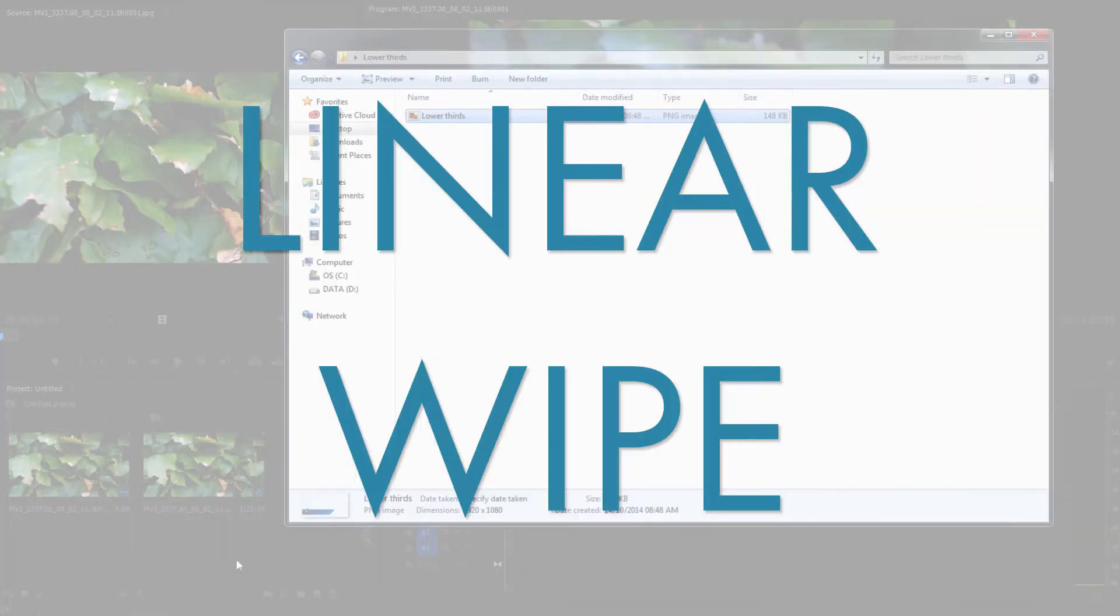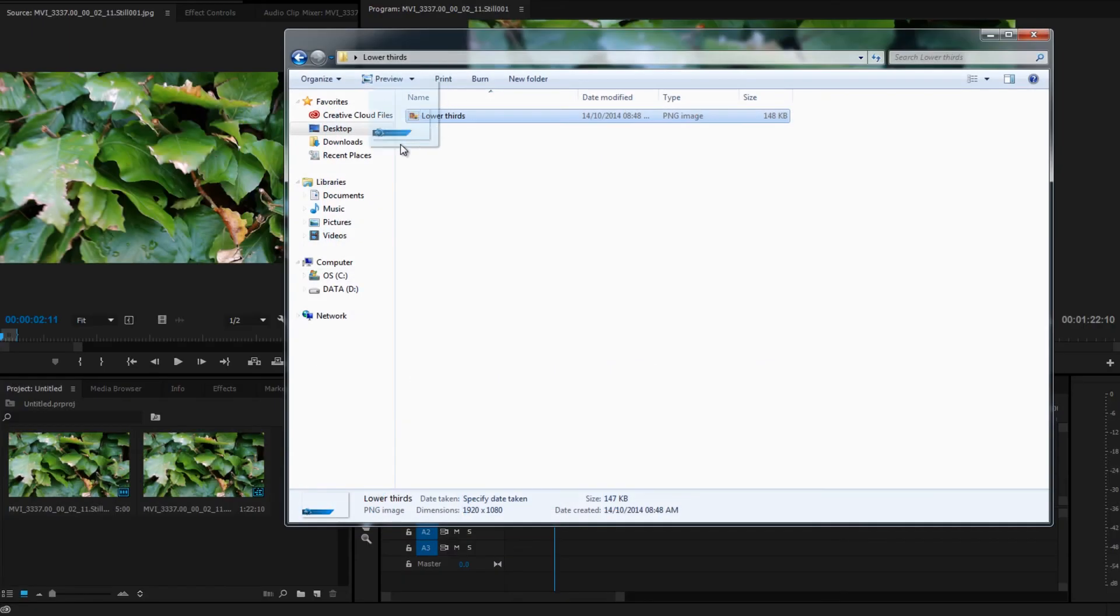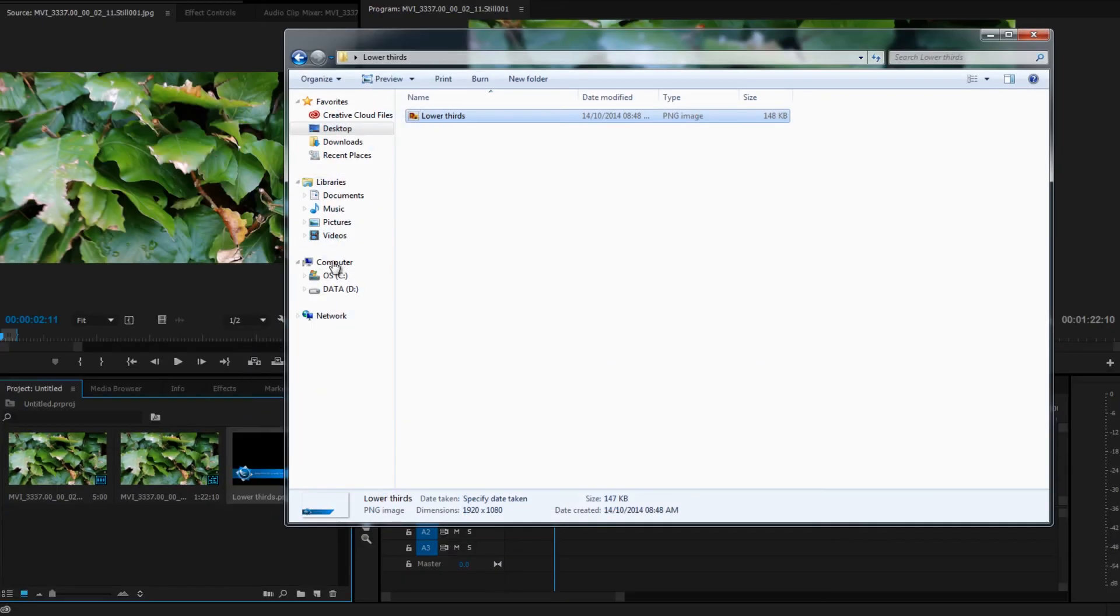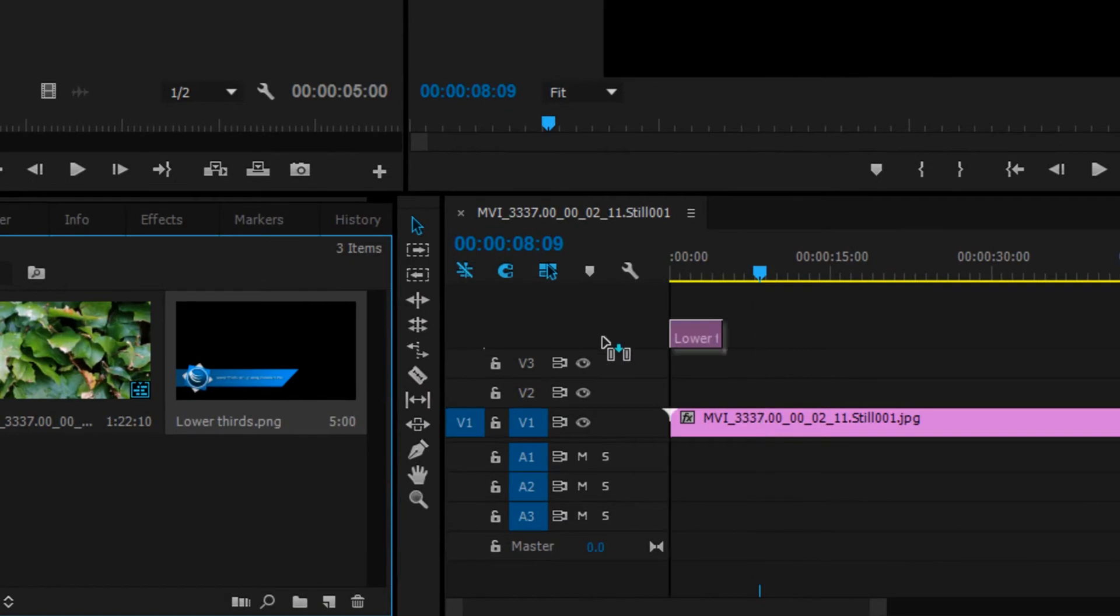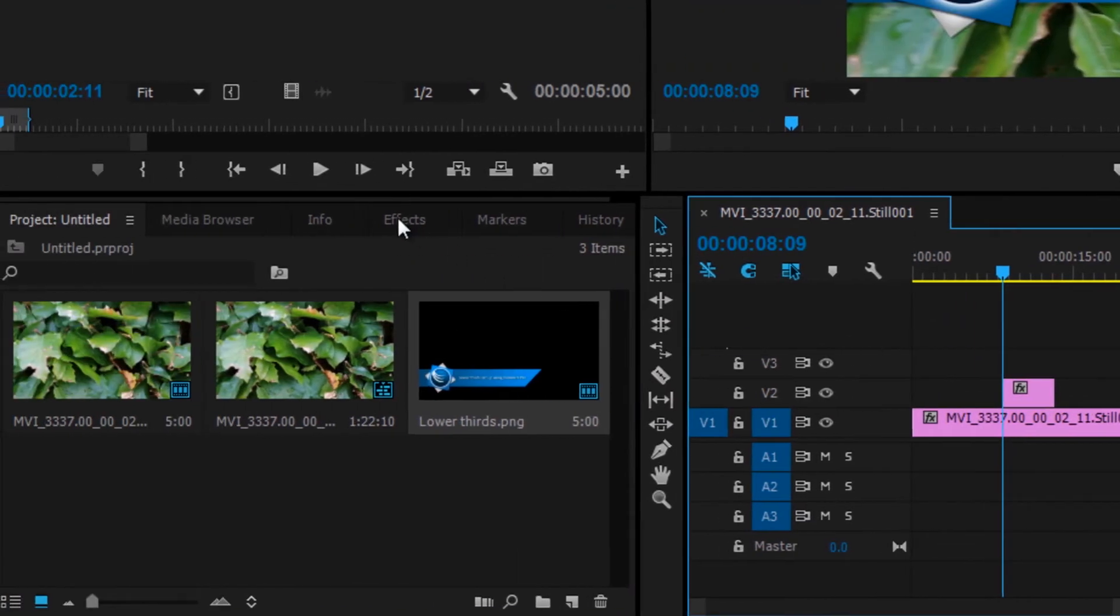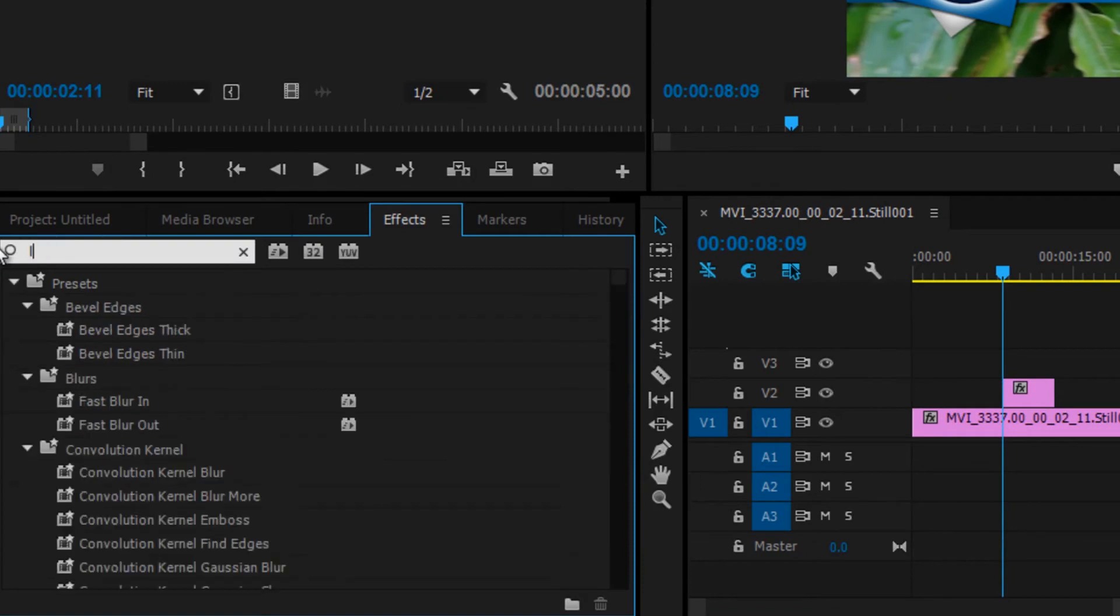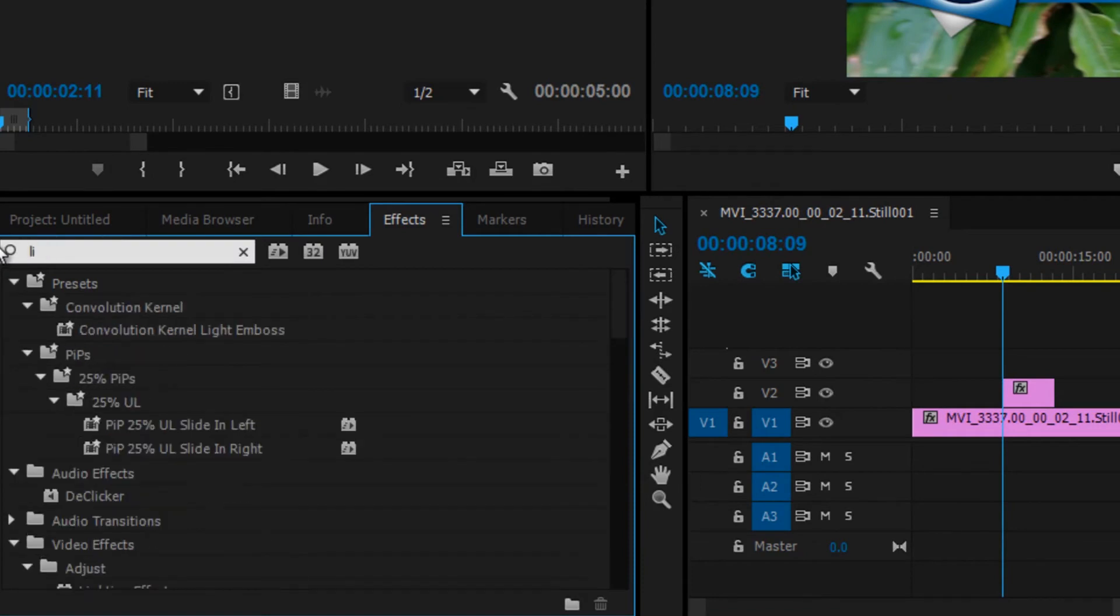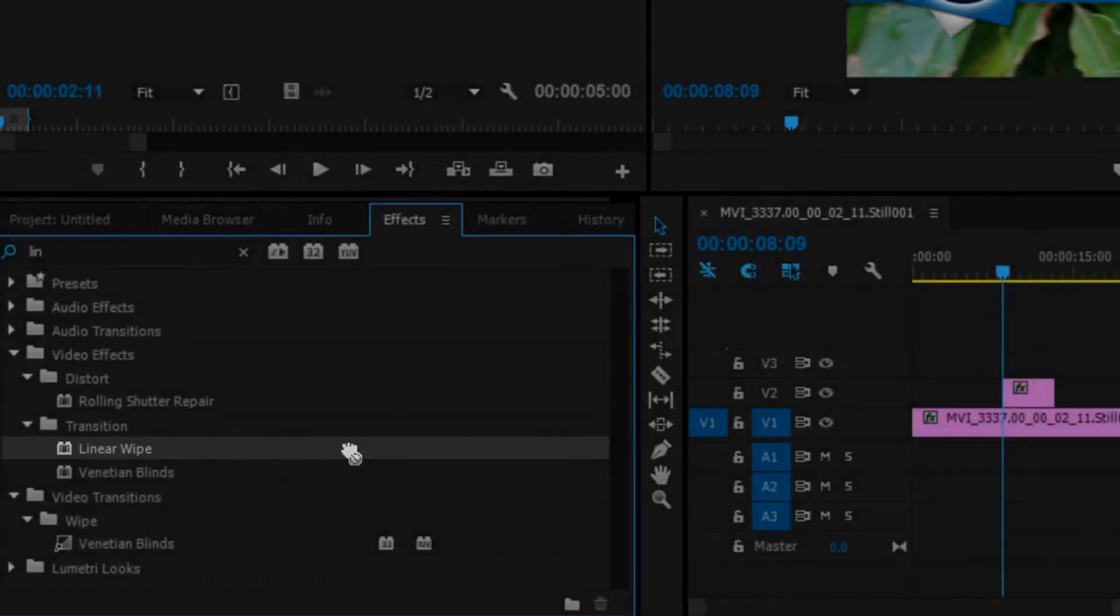Next we're going to do the linear wipe, so drag your lower thirds into the timeline. Go to effects and search for linear wipe. Drag it onto your clip.